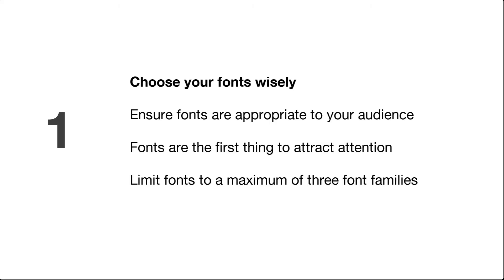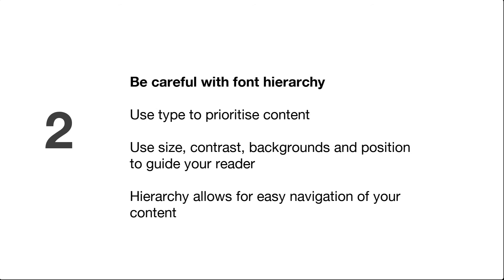Just as a bit of a top 10, number one, choose your fonts wisely. Make sure your fonts are appropriate to your audience. They're the first thing that attracts attention so make sure that they fit the task and limit your fonts to two or three families. I wouldn't go any more than that simply because it becomes a bit too messy and too hard to control. Be careful with font hierarchy. Use type to prioritize content, use size, contrast, backgrounds and position to guide your reader through your content. Hierarchy allows for easy navigation of your content, so that means that you want to make sure that headings are correctly sized, things that you want people to focus on have correct emphasis, enable your user to really be able to navigate effectively. It's important to keep that vertical rhythm as well, so make sure that there's not too much space between elements.